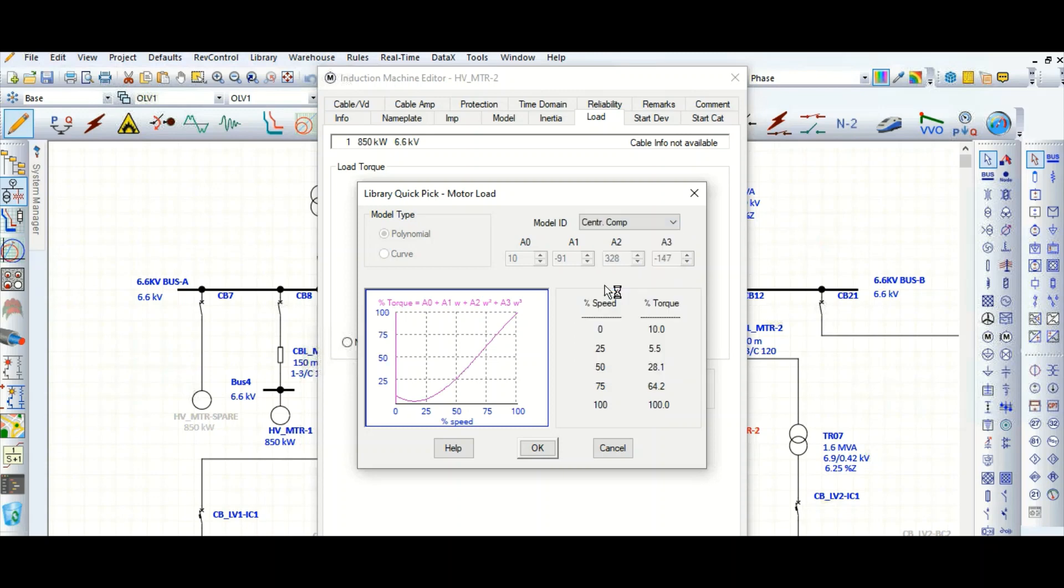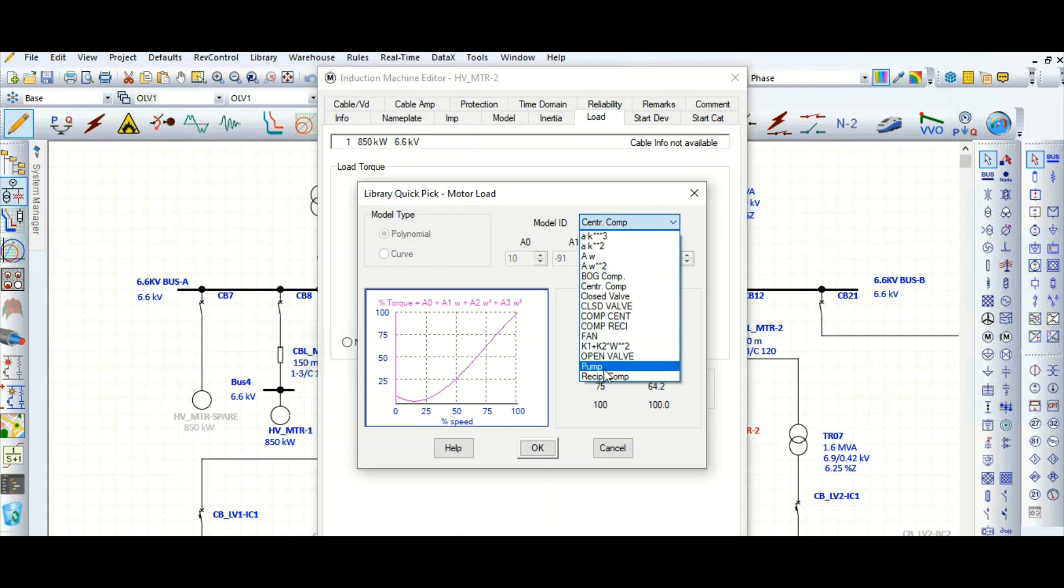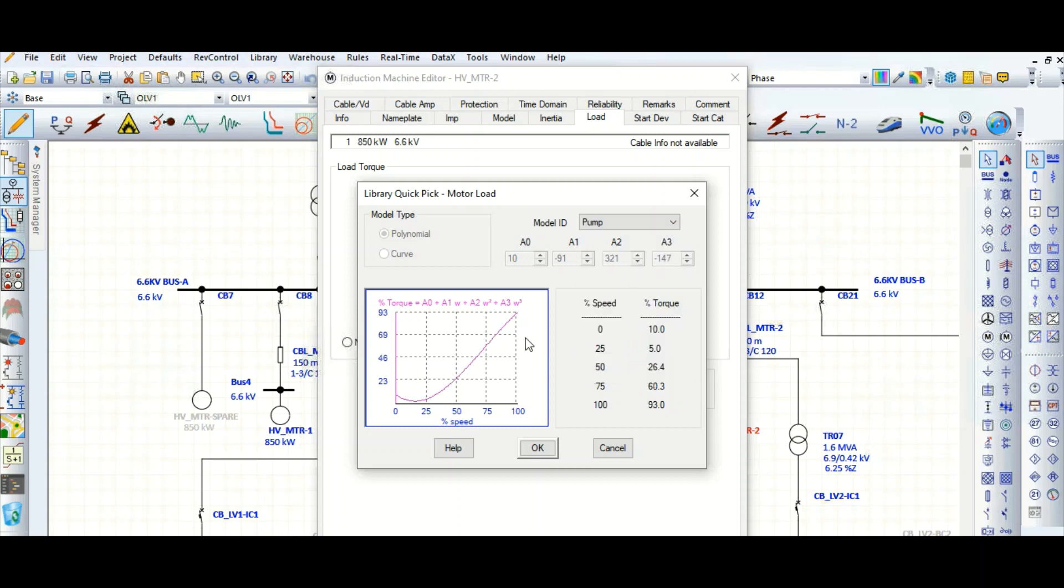If it is compressor motor, it looks like this. Or if it is pump, like this. Every time you can see the speed-torque characteristic of load is changing because this is based on these constants: A0, A1, A2, A3.